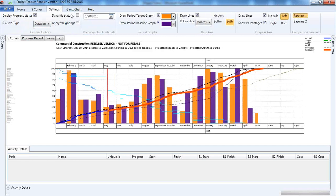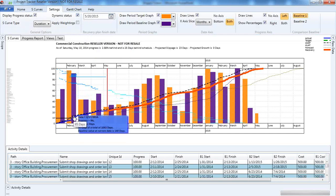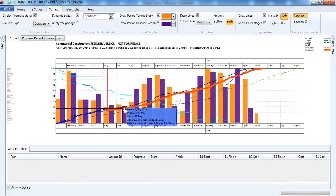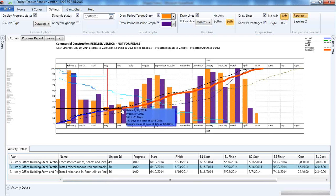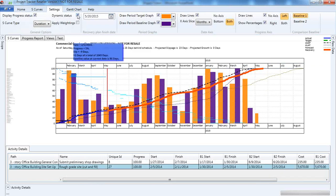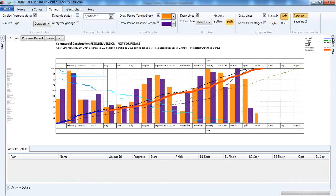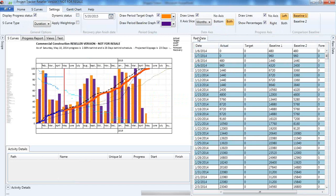Coming back to the duration view, you can select cost to get the cost view or resource to get the resource view. We also have a very nice feature called dynamic status. When you select dynamic status and draw the dynamic status line on the chart, the system lists the activities at the bottom of Project Tracker — showing what activities at that specific point need to be completed, with finish date, baseline date, and comparison. Project Tracker also provides the raw data — I can see actuals, targets, baseline one and baseline two as Excel-based data.